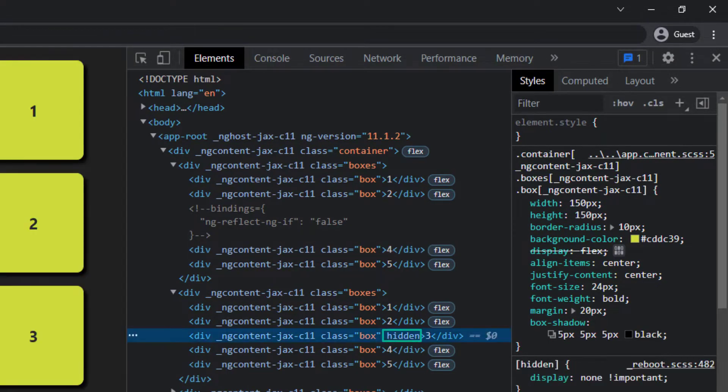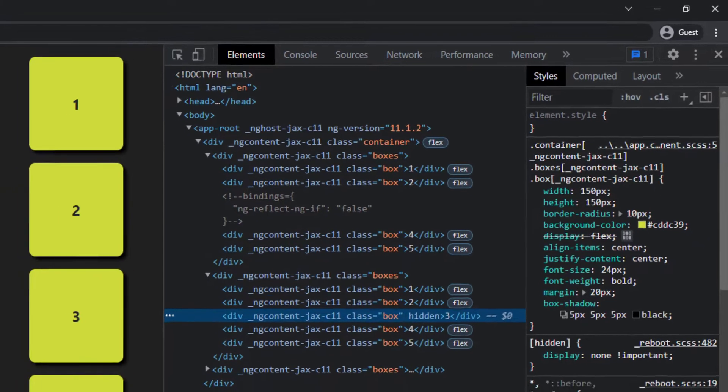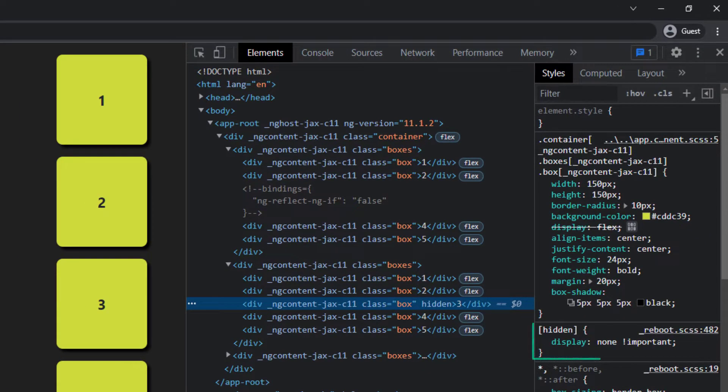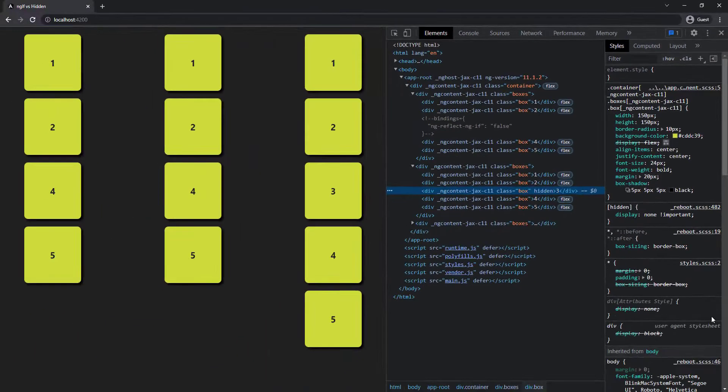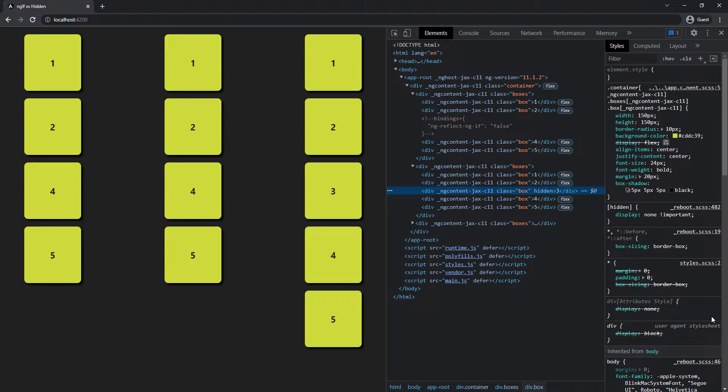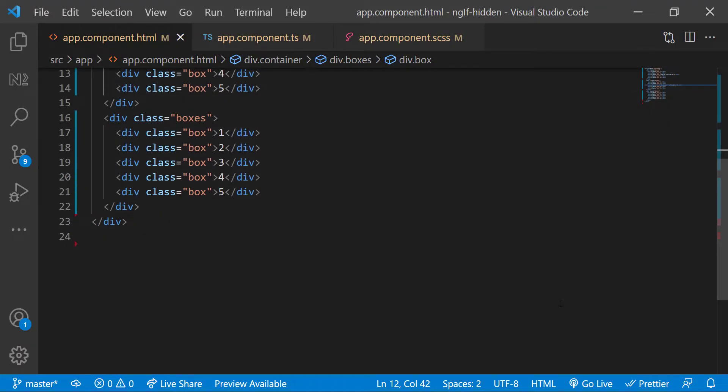And we can also see for that hidden attribute, display none is getting applied. So the exact answer should be: when we use ngIf, data are not even loaded causing HTML to load faster. In the meantime, hidden property will load the data and mark them with the hidden HTML attribute. So how can we hide the data without losing its space?